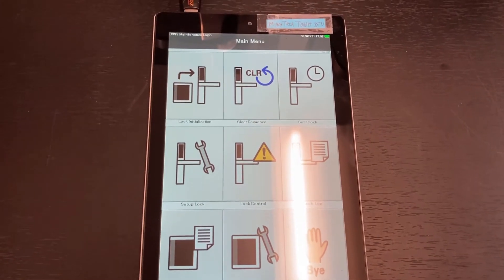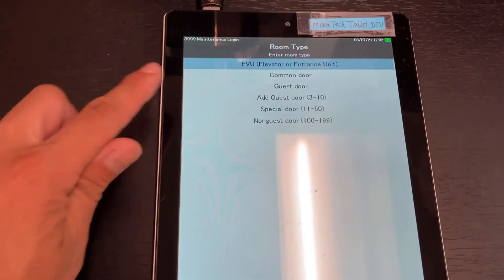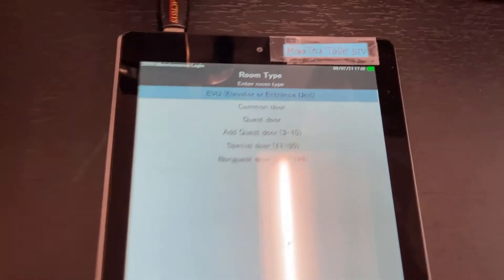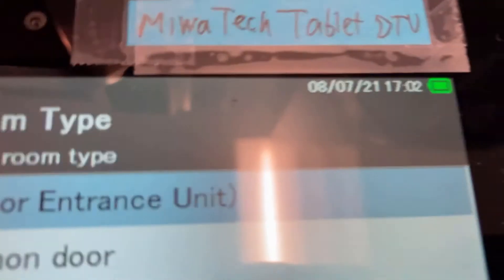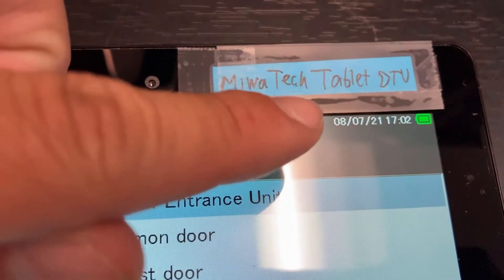From the main menu, select lock initialization. Double check the date and time on the upper right hand corner and make sure it's correct.